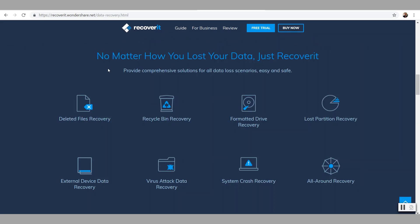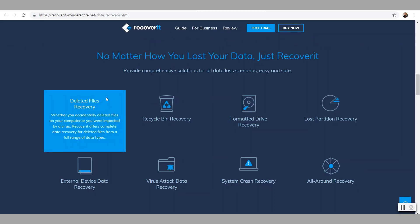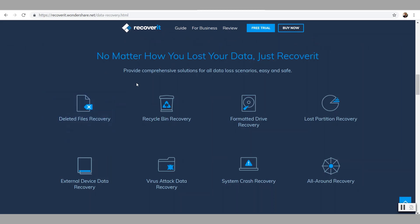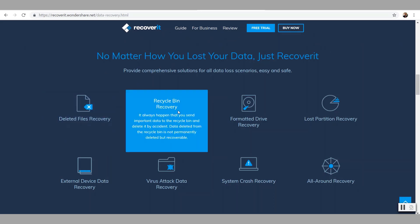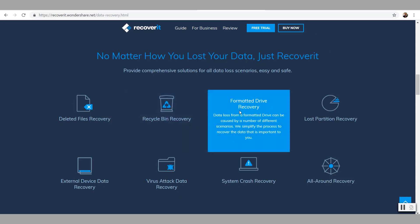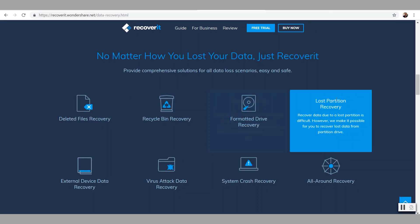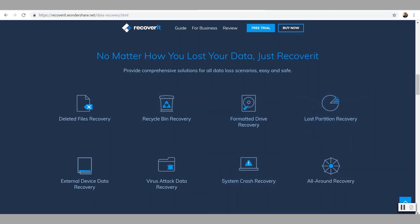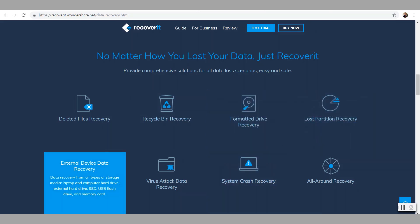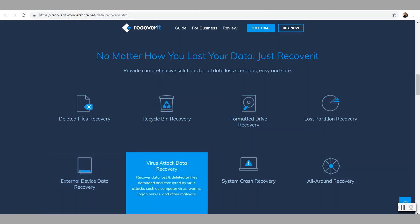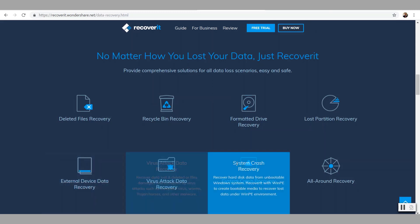This software allows to recover deleted files accidentally. It allows for recovery of the recycle bin, deleted files, formatted hard drives that were done accidentally, lost partitions in the hard drive, external hard drives or external devices such as flash drives, and virus attack recovery or system crashes as well.